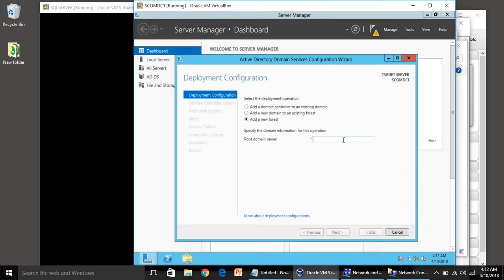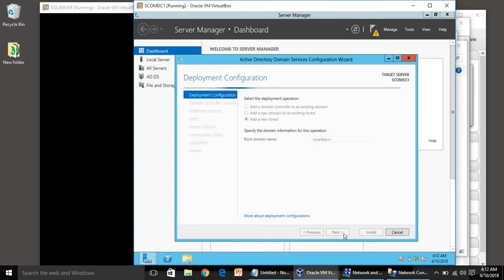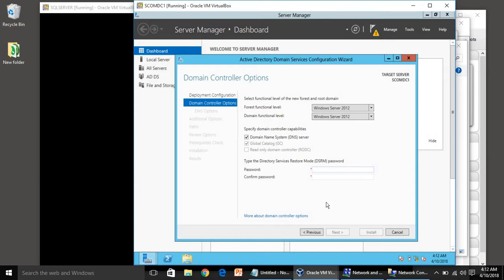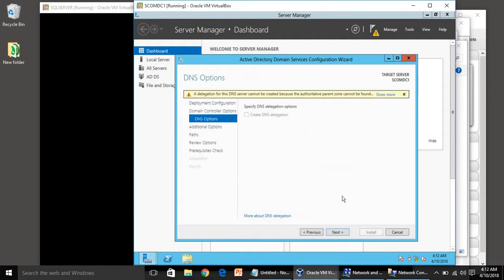The root domain name can be anything. I am going to use smartlab.com. Click Next. For the forest functional level, everything should be left as default. The DSRM password — Directory Service Restore Mode — provide your password and click Next. A delegation for this DNS server cannot be created because this is the first DNS server, so just click Next.